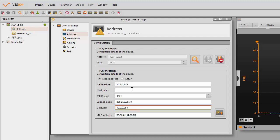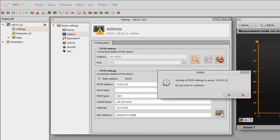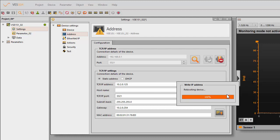Okay, so there's our new address 10.2.0.125 and gateway is 10.2.0.254. Now you'll see that the original address is still up here. Now we're just going to write it. So writing the TCP settings to the device. Do you wish to continue? Yes.